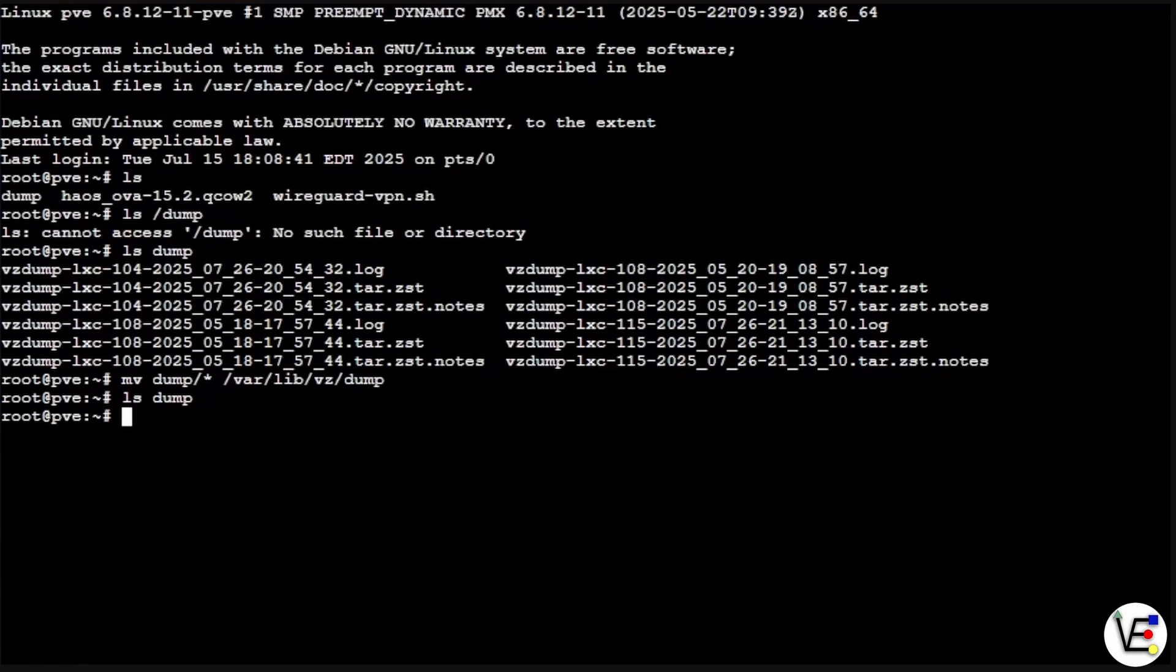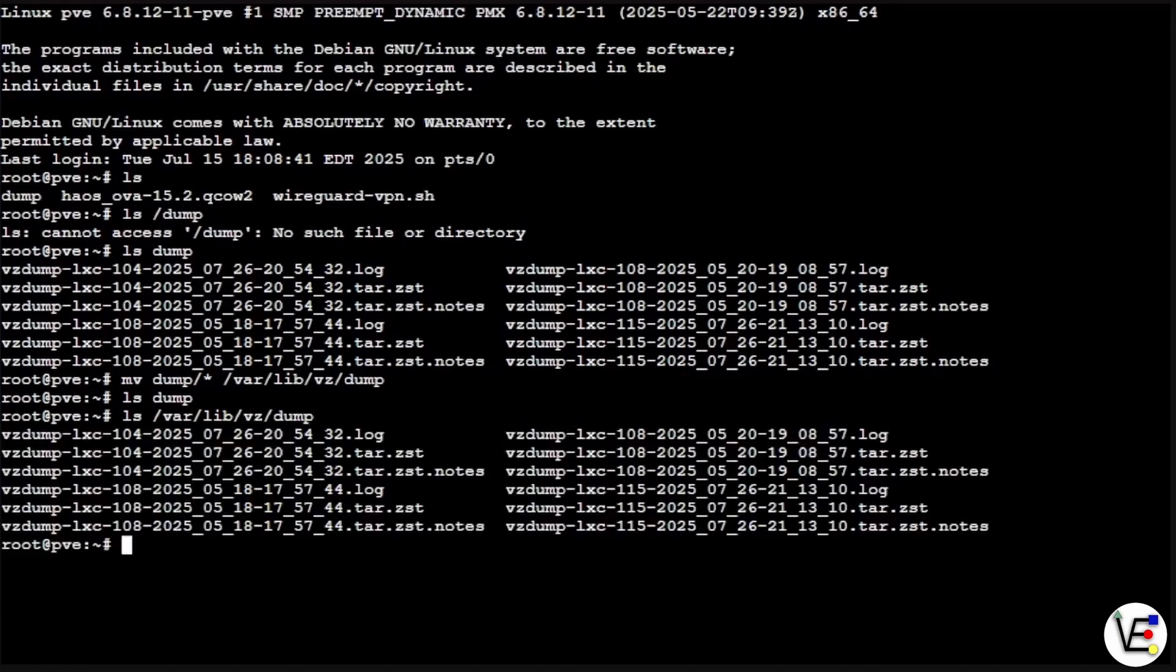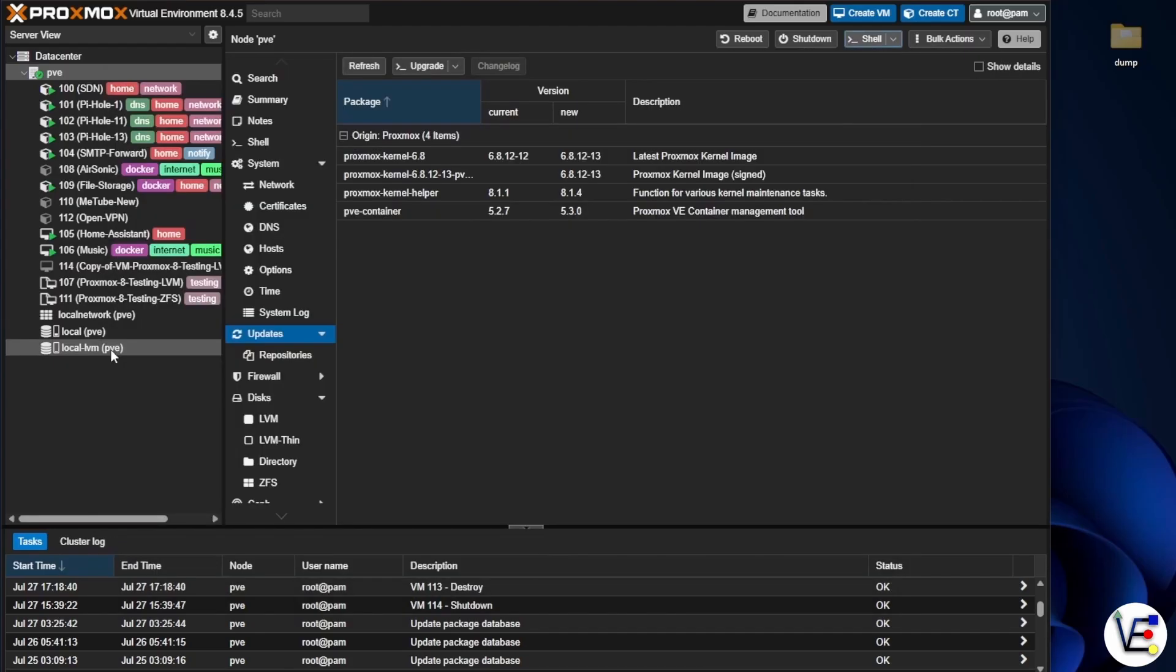Furthermore, if we wanted to, we could do an ls on var lib vz dump and we should be able to see our files. So we can now close our shell terminal for our Proxmox server.